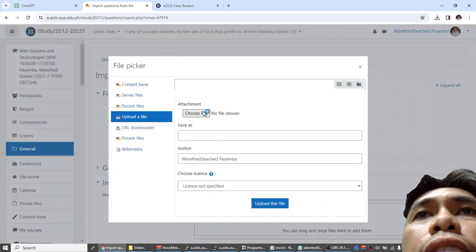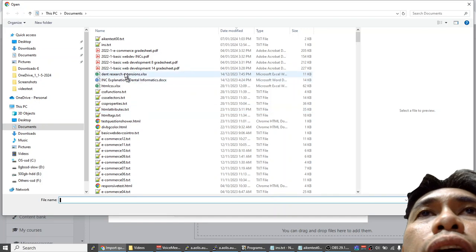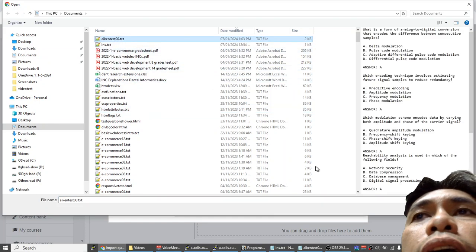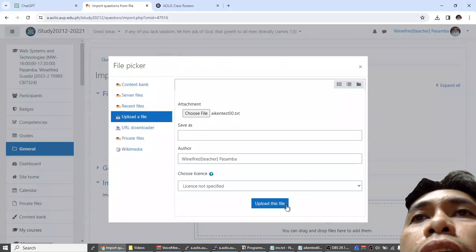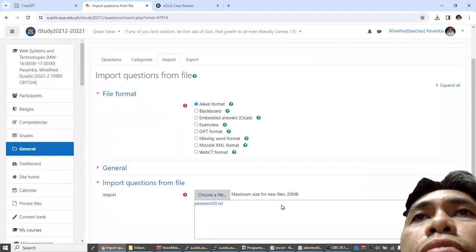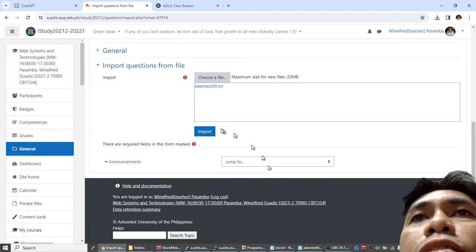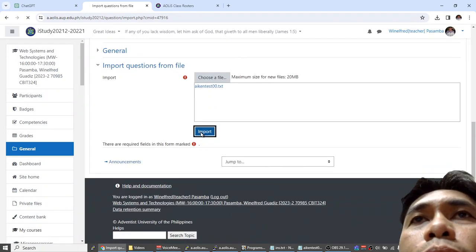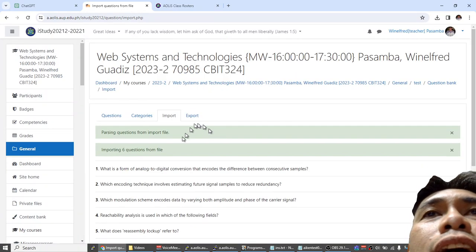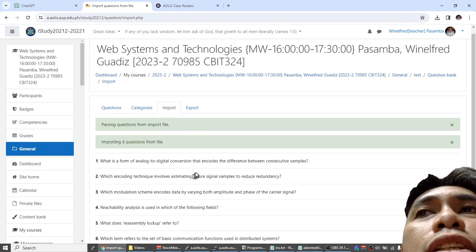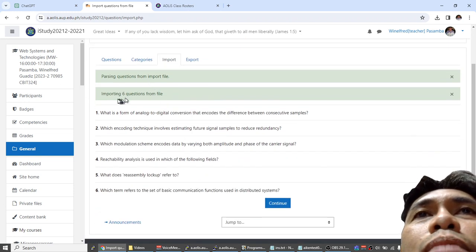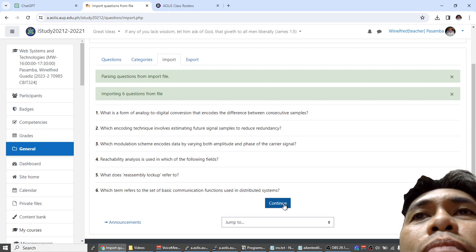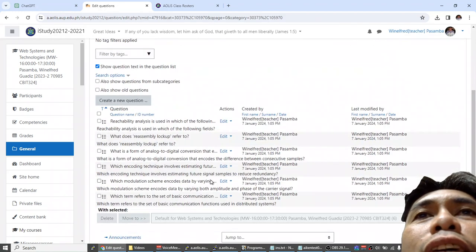We already have a category here. Now let's go to import and we will specify AIKEN format. Choose the file. Choose file. Let's double-click our AIKEN test, let's upload the file. This is very fast, no problem. You can replay and you will see if you have errors. Parsing no problem, importing no problem. Continue.